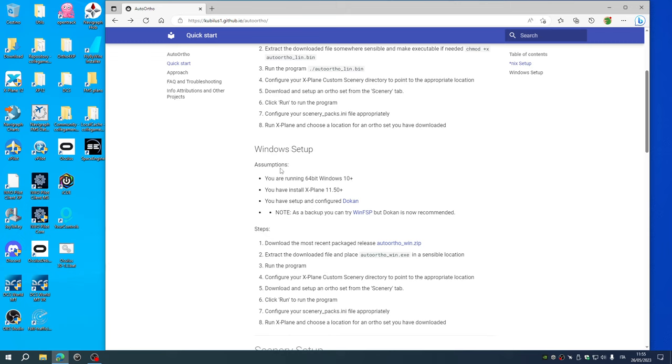Those assumptions are to be met: you are running a 64-bit Windows 10 or better, so also Windows 11. You have X-Plane 11.50 or better, I'm using currently X-Plane 12.